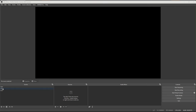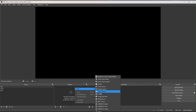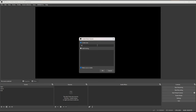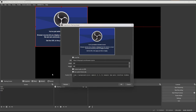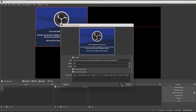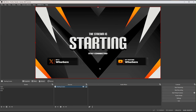Back in OBS, go to the Start scene, come to Sources, right-click or use the plus, go to Add, then Browser. Rename it 'Starting Screen' and click OK — it won't allow two things with the same name. Delete the default URL and paste in your own. Change the width to 1920 and height to 1080 for standard screen dimensions, then click OK. It will now import your overlay.